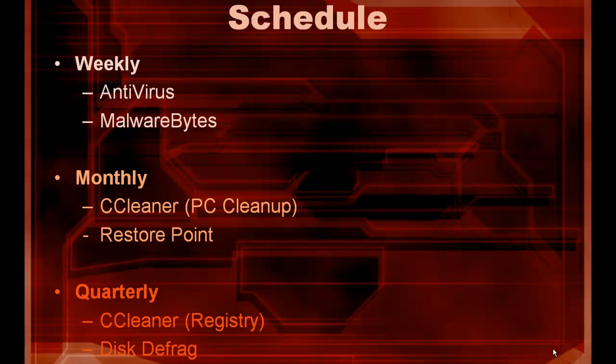And then every quarter I typically do a registry clean and a disk defrag. Now that I'm older I'm not installing and playing as many games as I used to. Unfortunately I have to work, which really cuts down on my gaming time. So if you're a college student and you're doing a lot of gaming and a lot of files coming and going, you may want to change this stuff around a little bit.